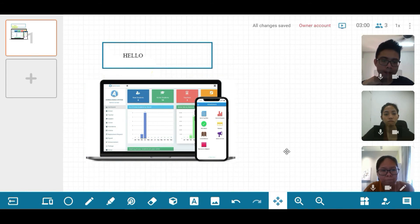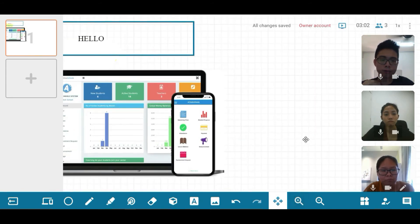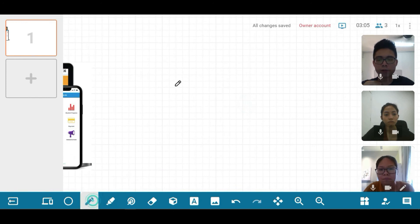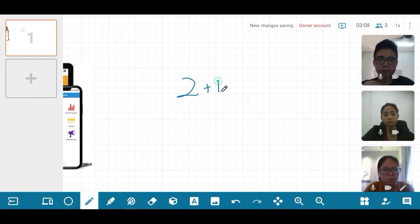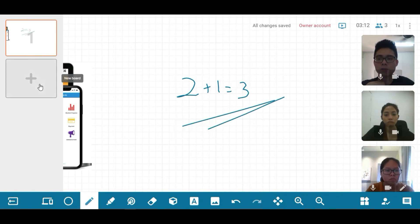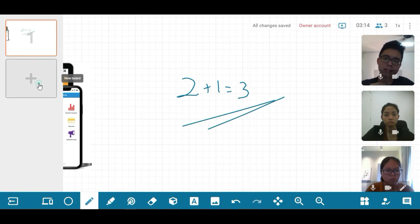One of the biggest challenges when conducting online class is the lack of writing space. From here, we can actually zoom out the screen, or we can also have multiple whiteboards where we can do different questions on different whiteboards.